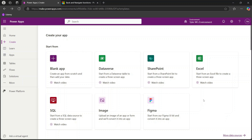Hey everybody and welcome back. In today's video I'm going to walk through the basics of creating different types of charts or graphs in Power Apps. Whether you want to create a more complicated dashboard or you just want to show a couple of pie charts or something similar, I'll walk through all of that in today's video. Let's go ahead and get started.